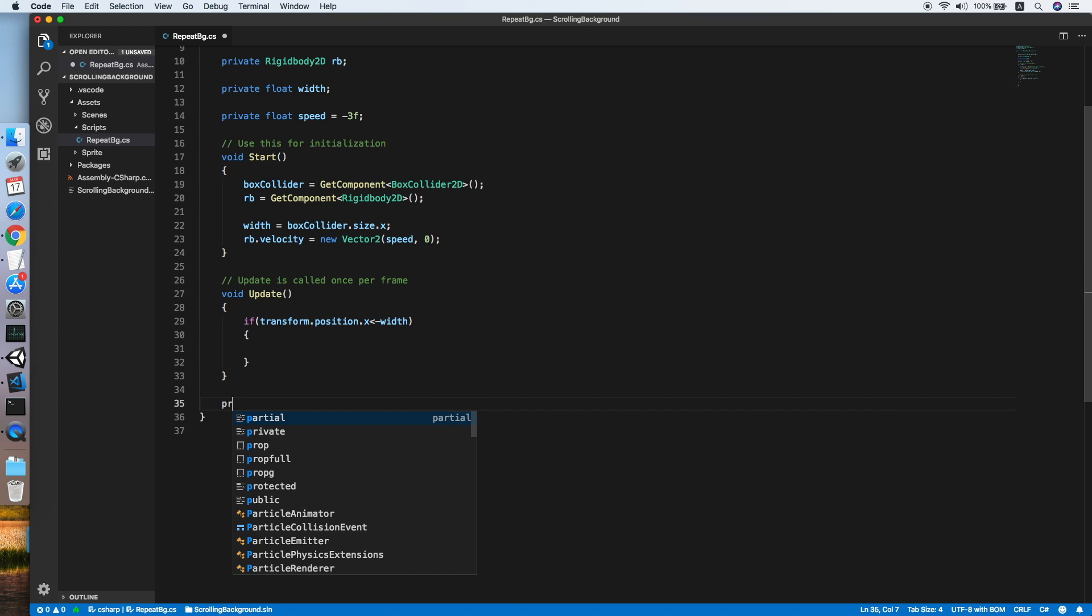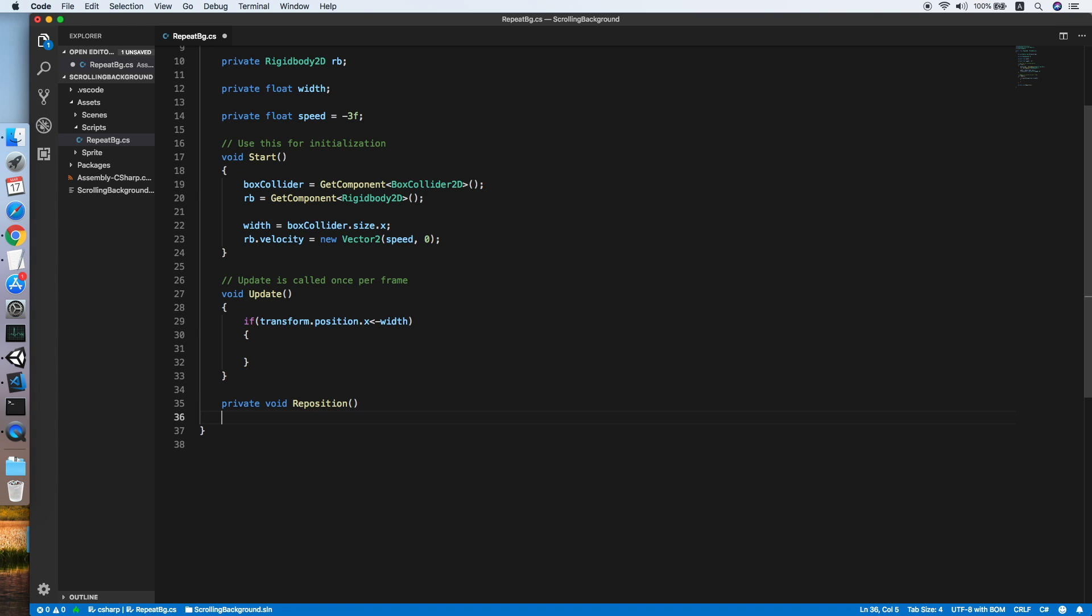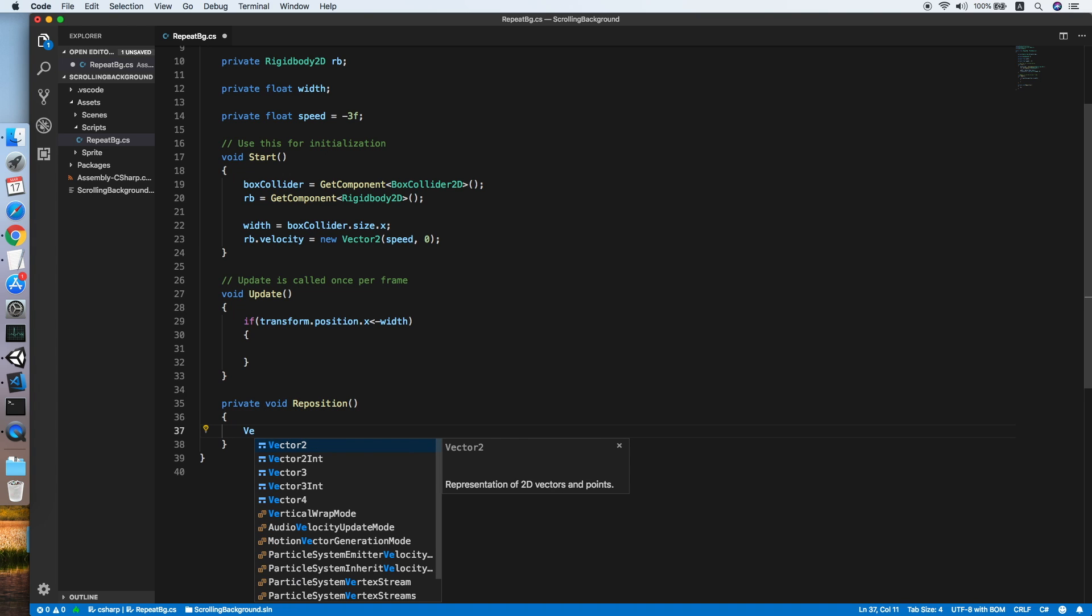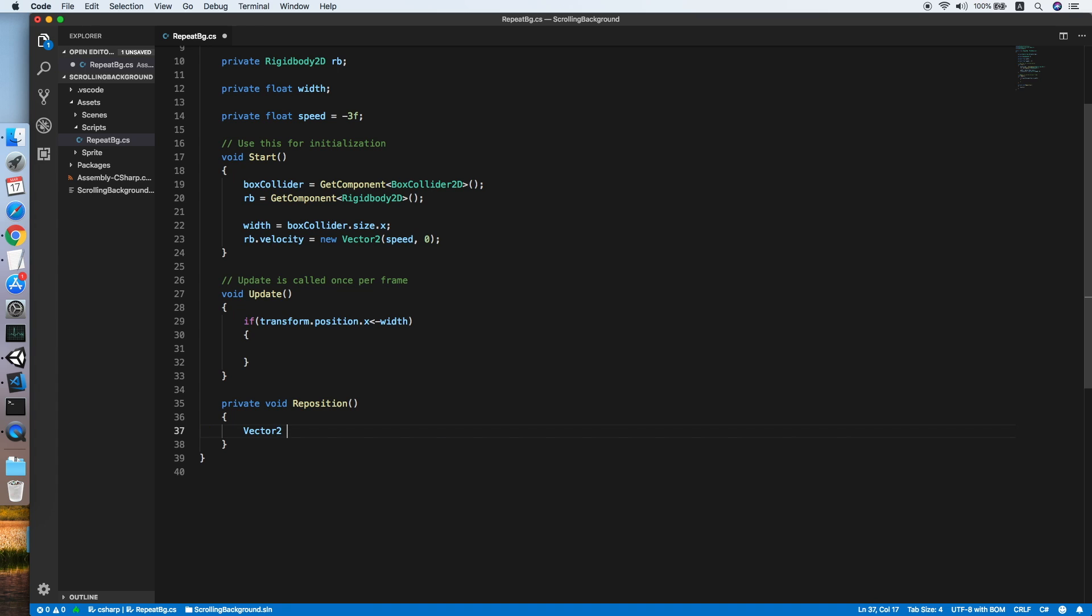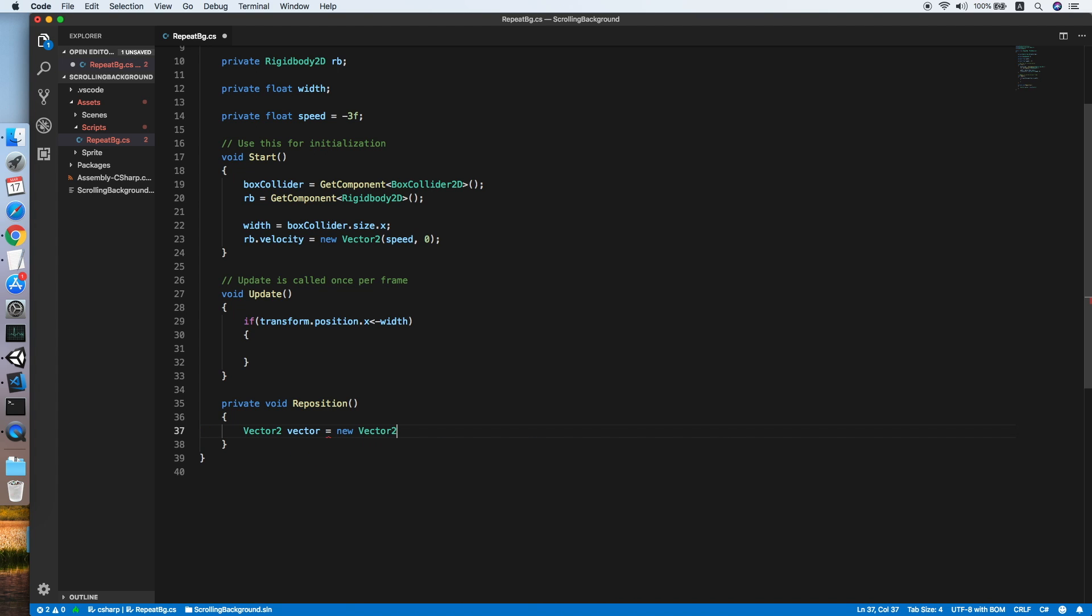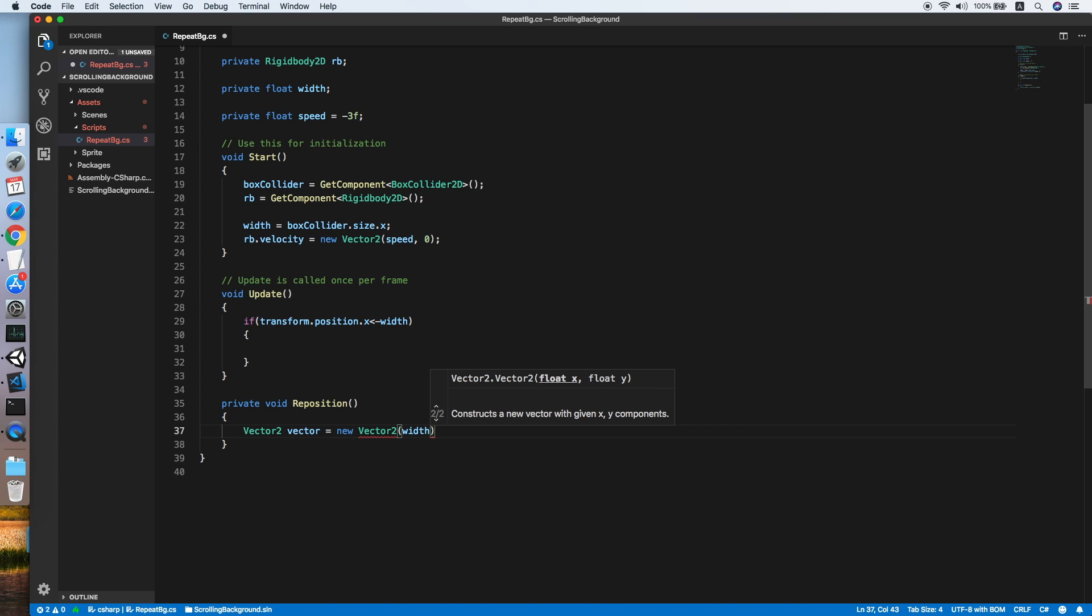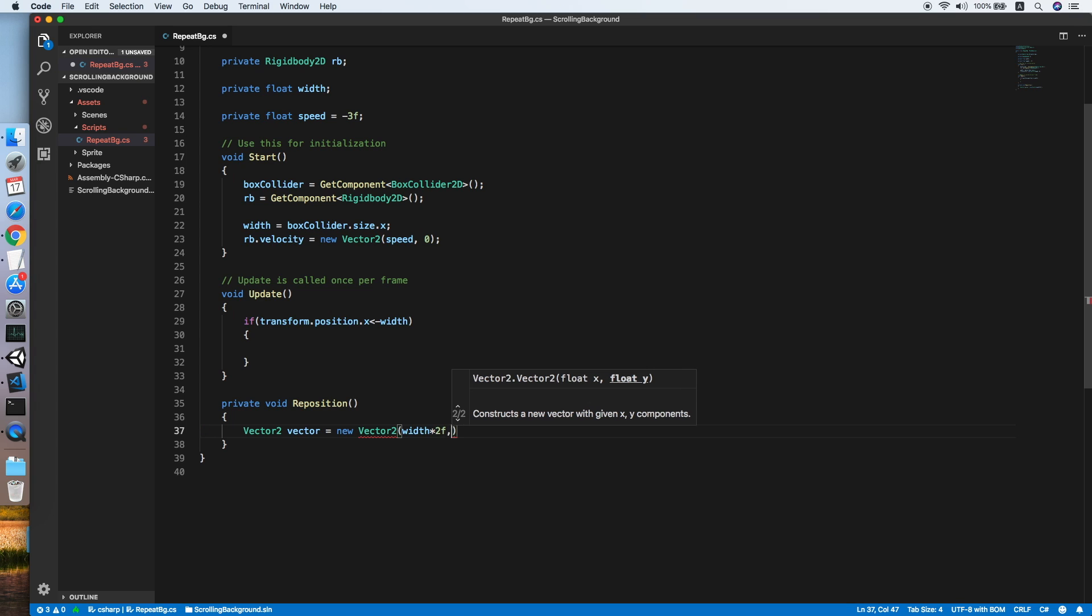So we need another method, private void, we'll call this reposition. In this method, we need to define a new Vector2 vector equals new Vector2, and putting the width 2 times the width value as the x value.